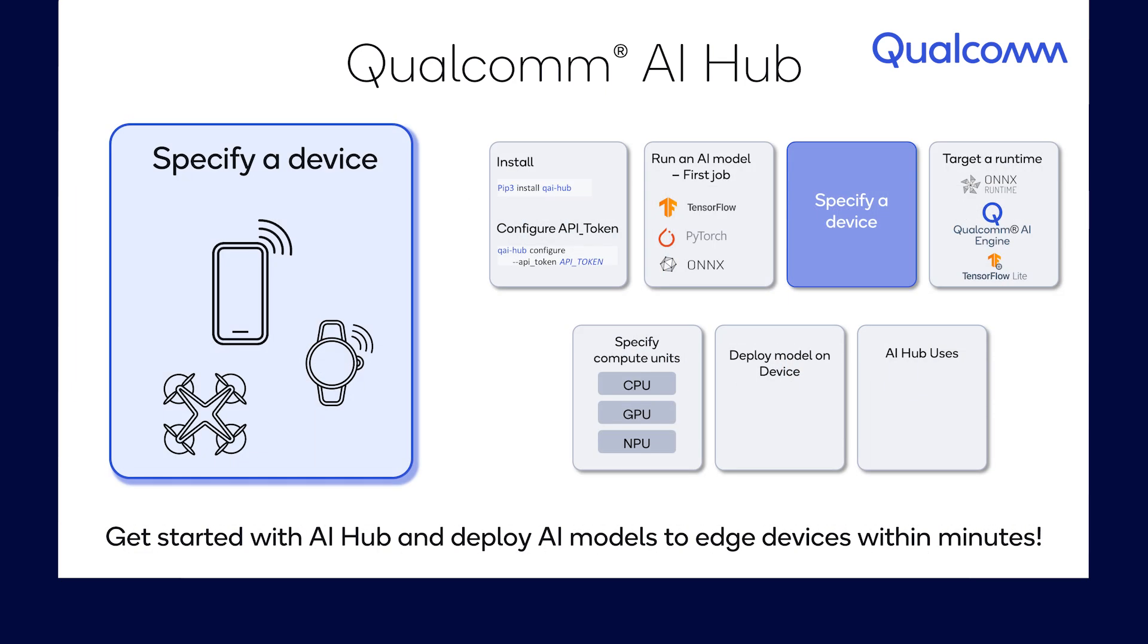One of the most important aspects of Qualcomm AI Hub is that it allows you to specify a device of your choice on which the ML model will run in the cloud. In this video, we will show you how to target a specific edge device when submitting a job to Qualcomm AI Hub.